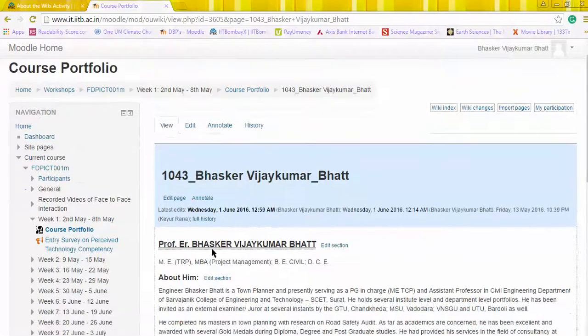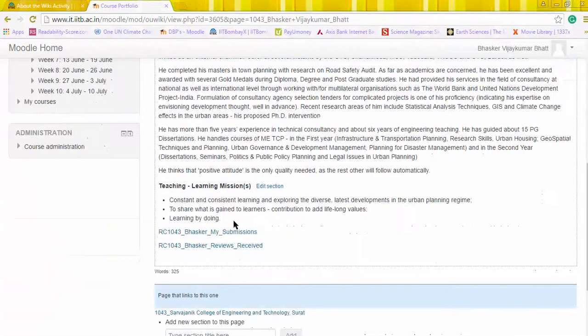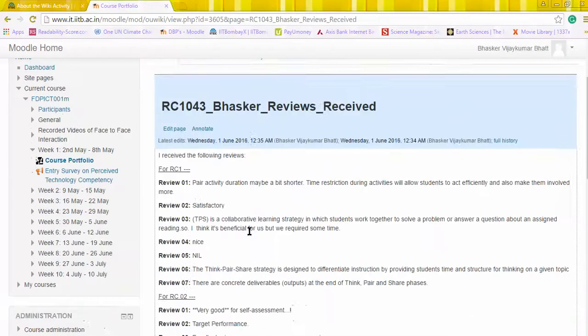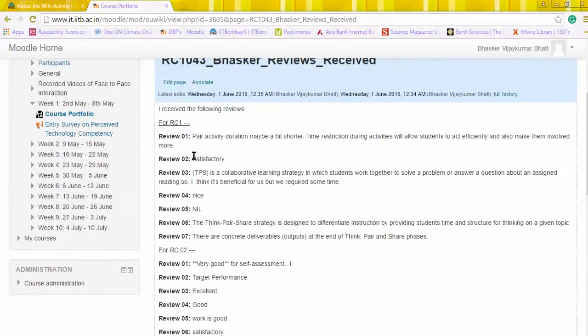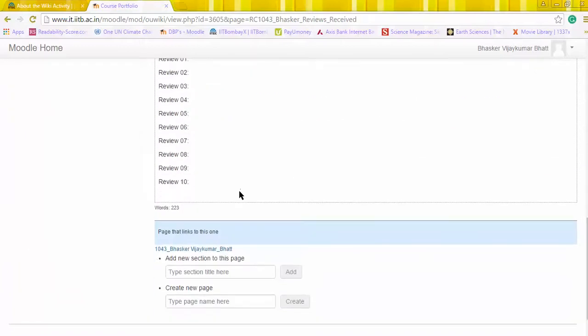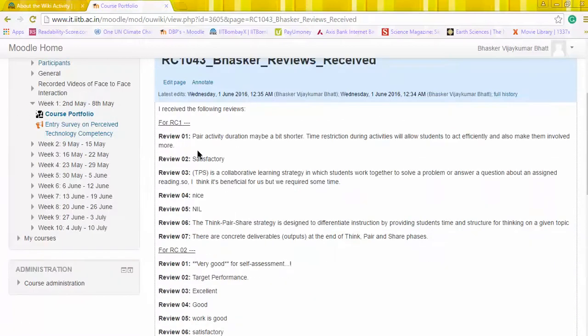Then go back to the main page, that is my own, and then on the reviews received. Here we need to enter all the reviews in text. There are no attachments needed to be made. Now to obtain this...